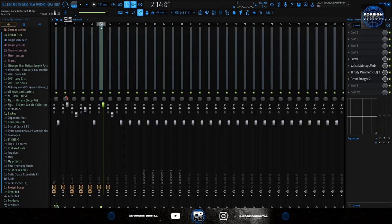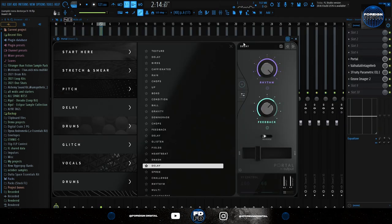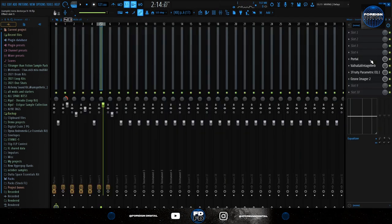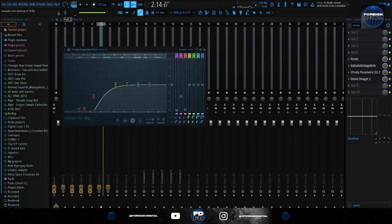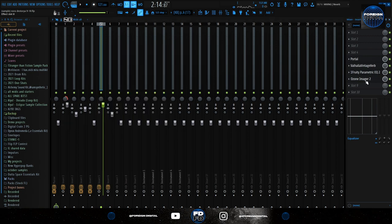So the effects for this pluck I used the Portal, the Delay preset, a reverb, an EQ cutting the lows, and an imager.